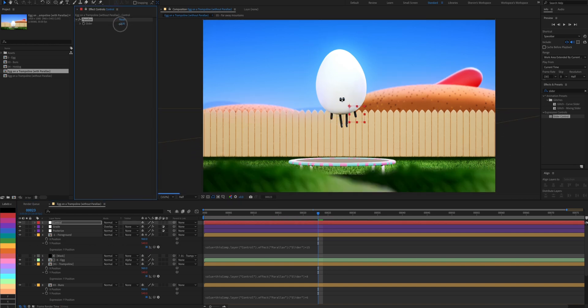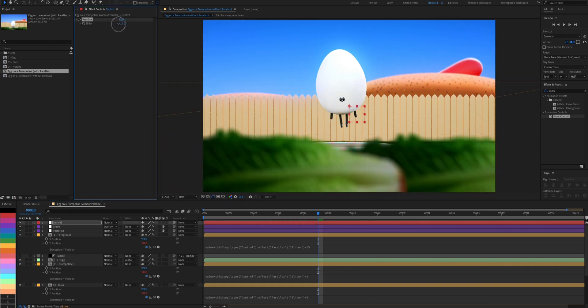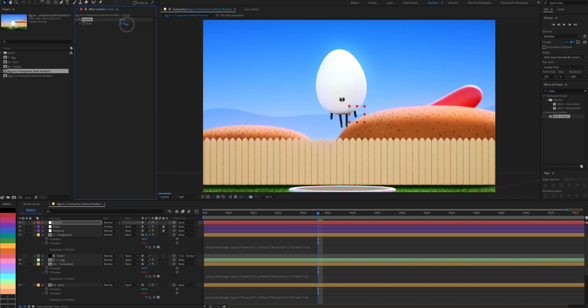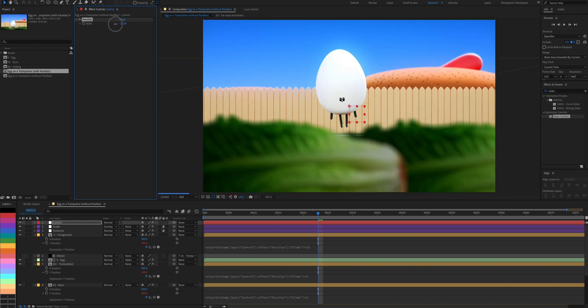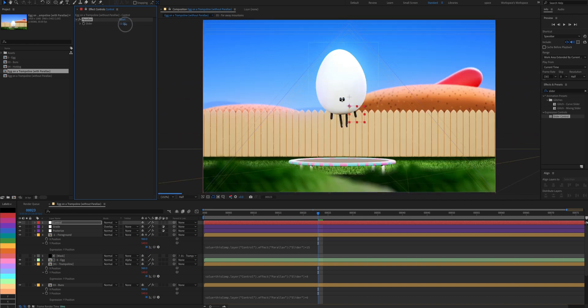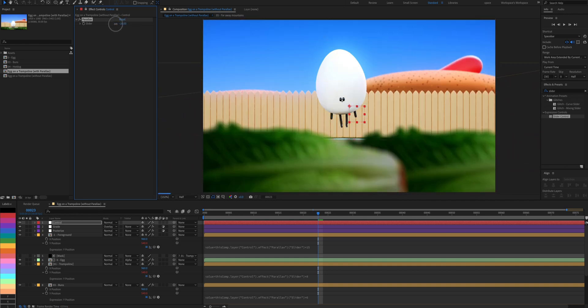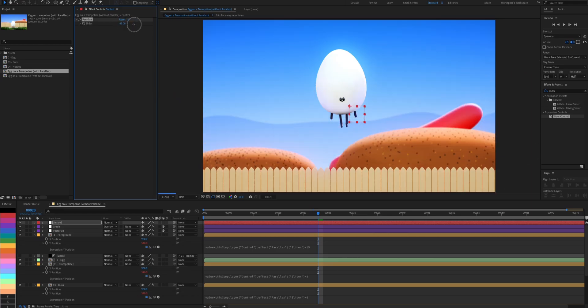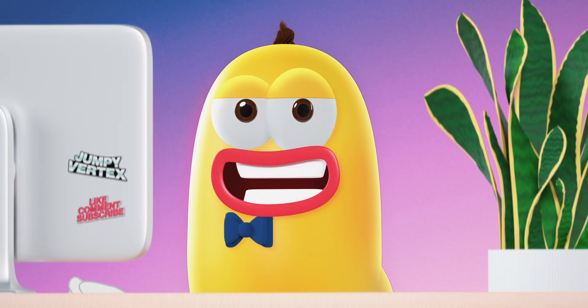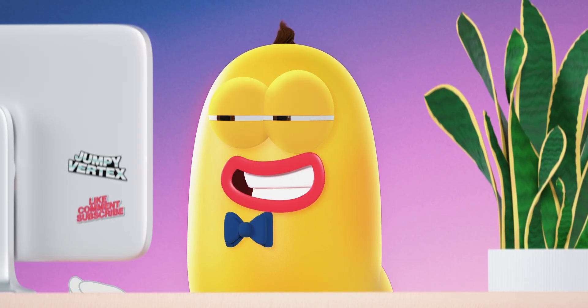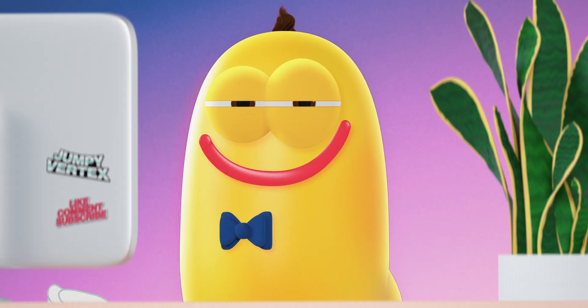Now we can keyframe the slider here, or even better, link it to our character's Y position value, so that when the character moves, the parallax automatically works too.